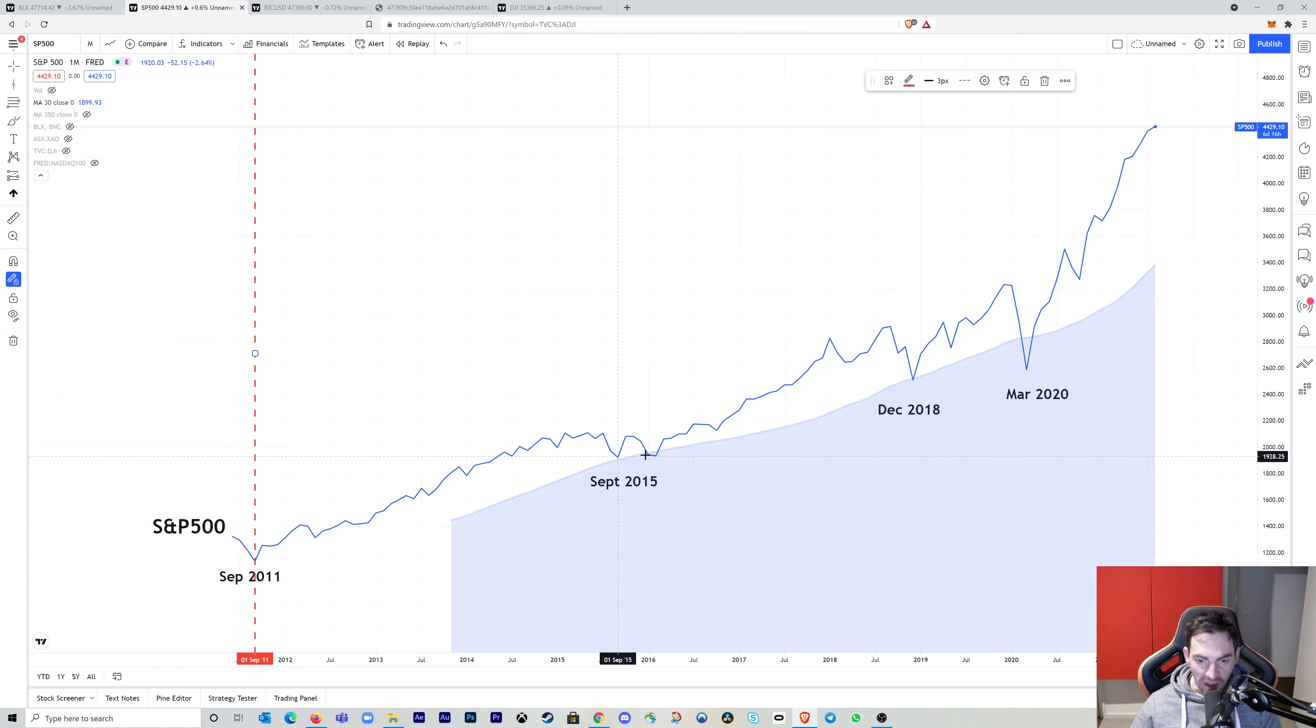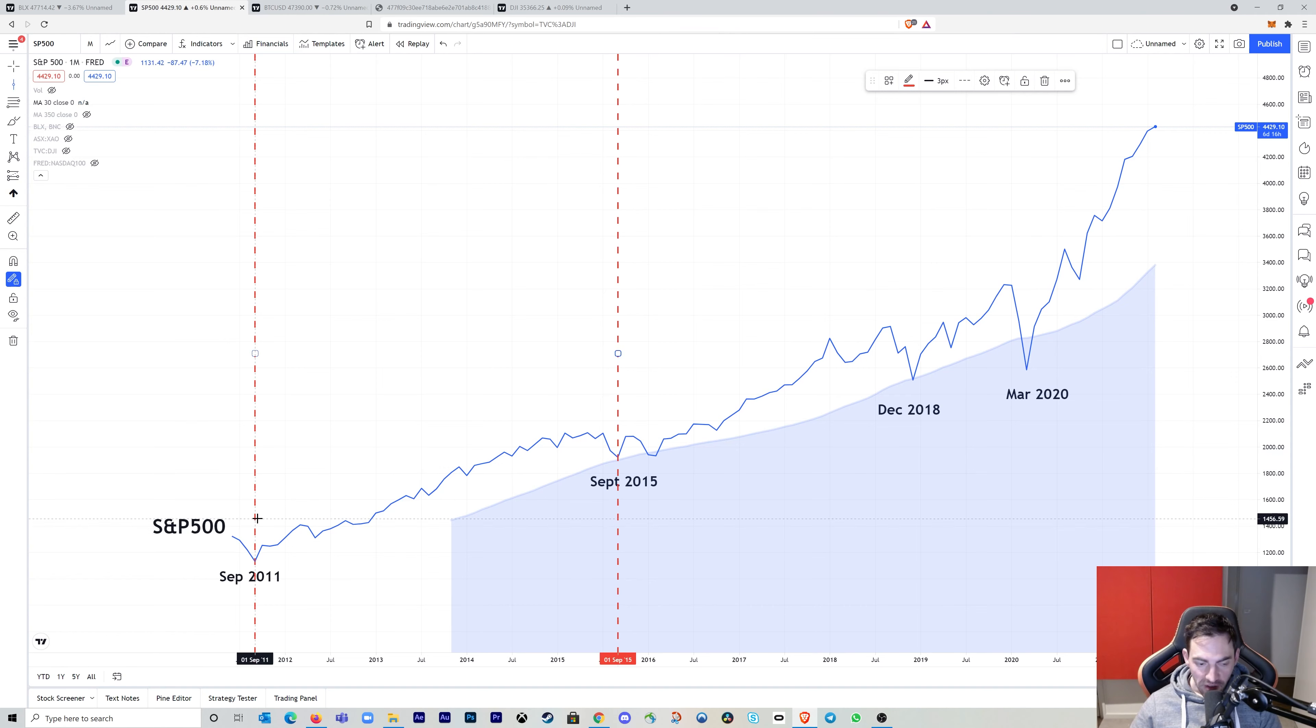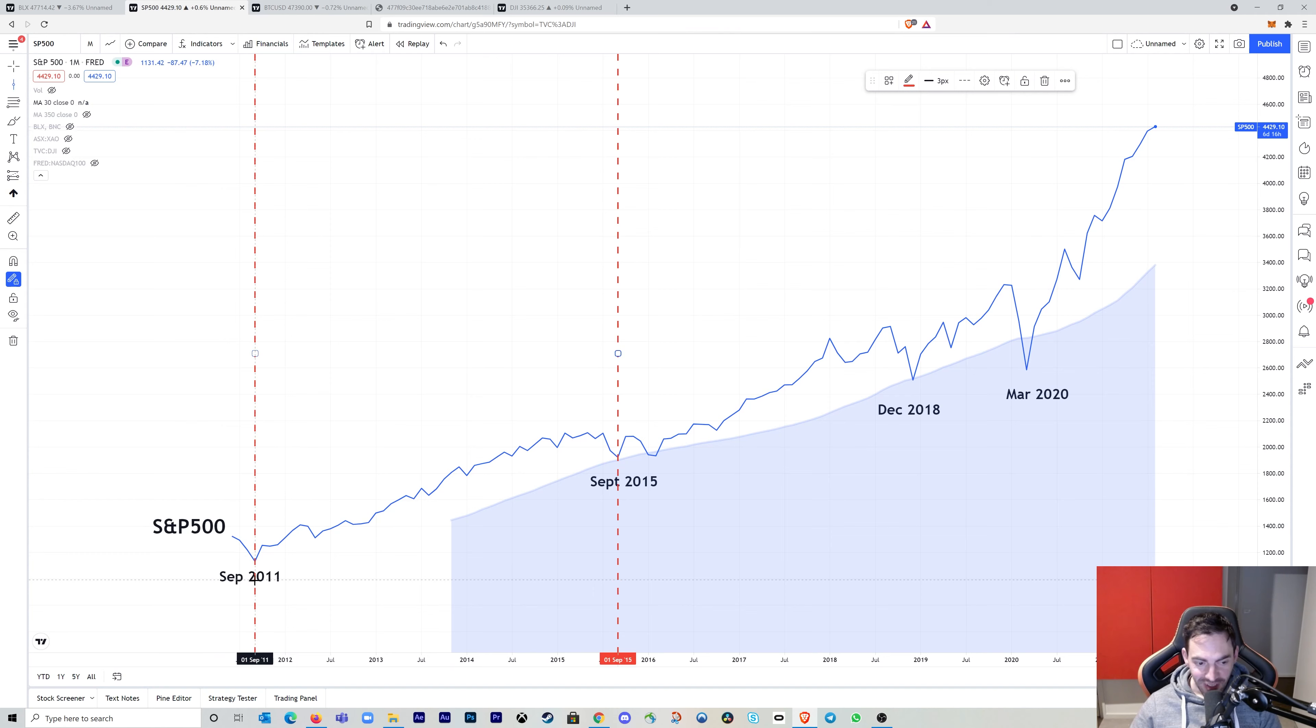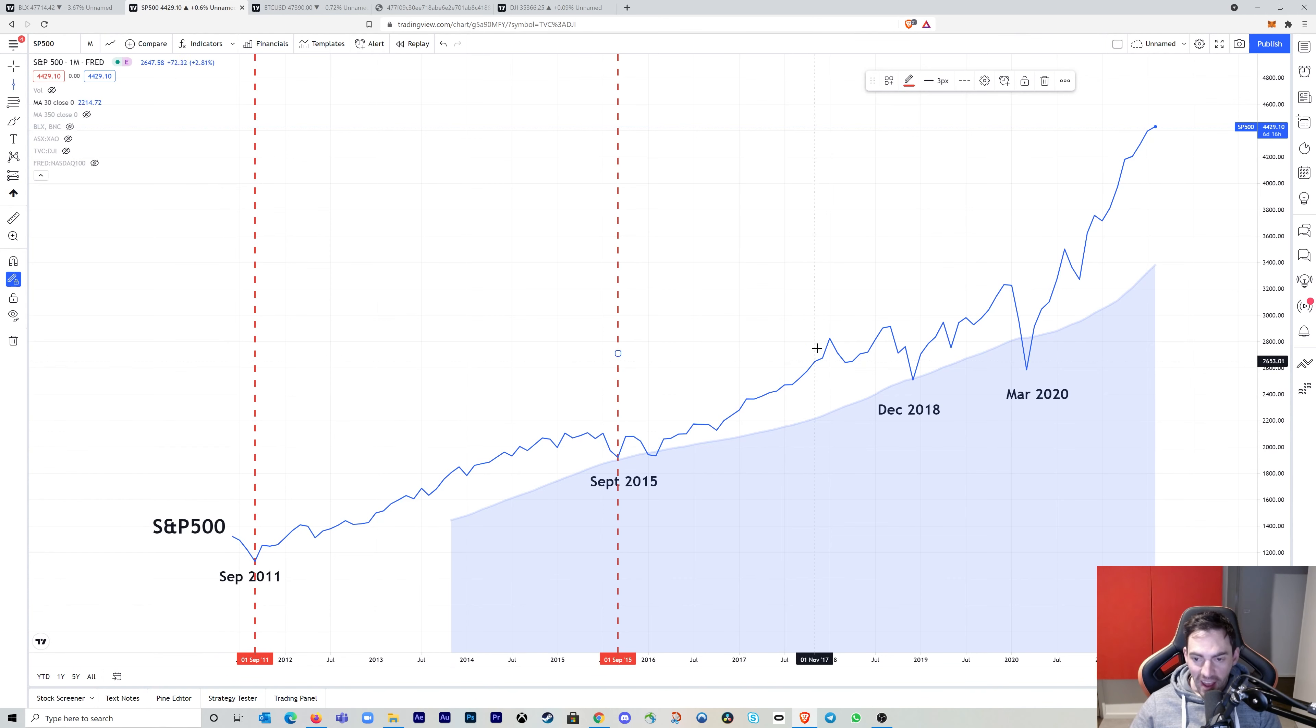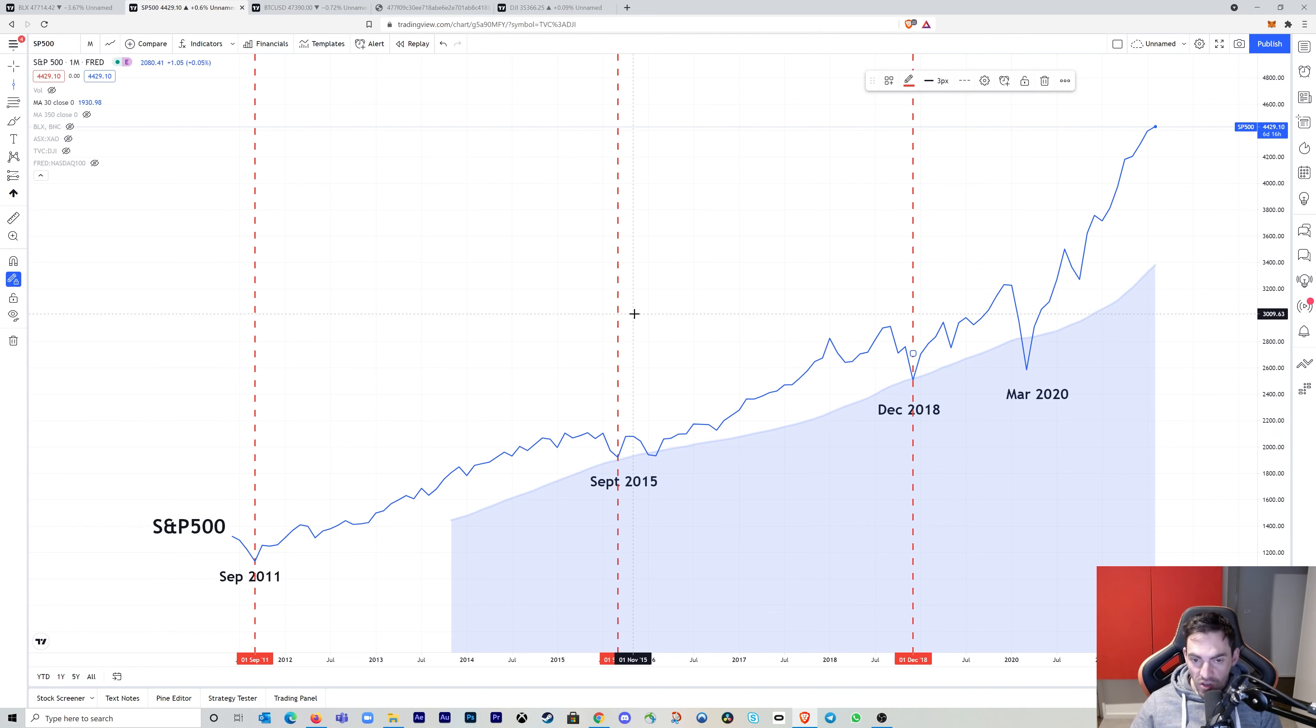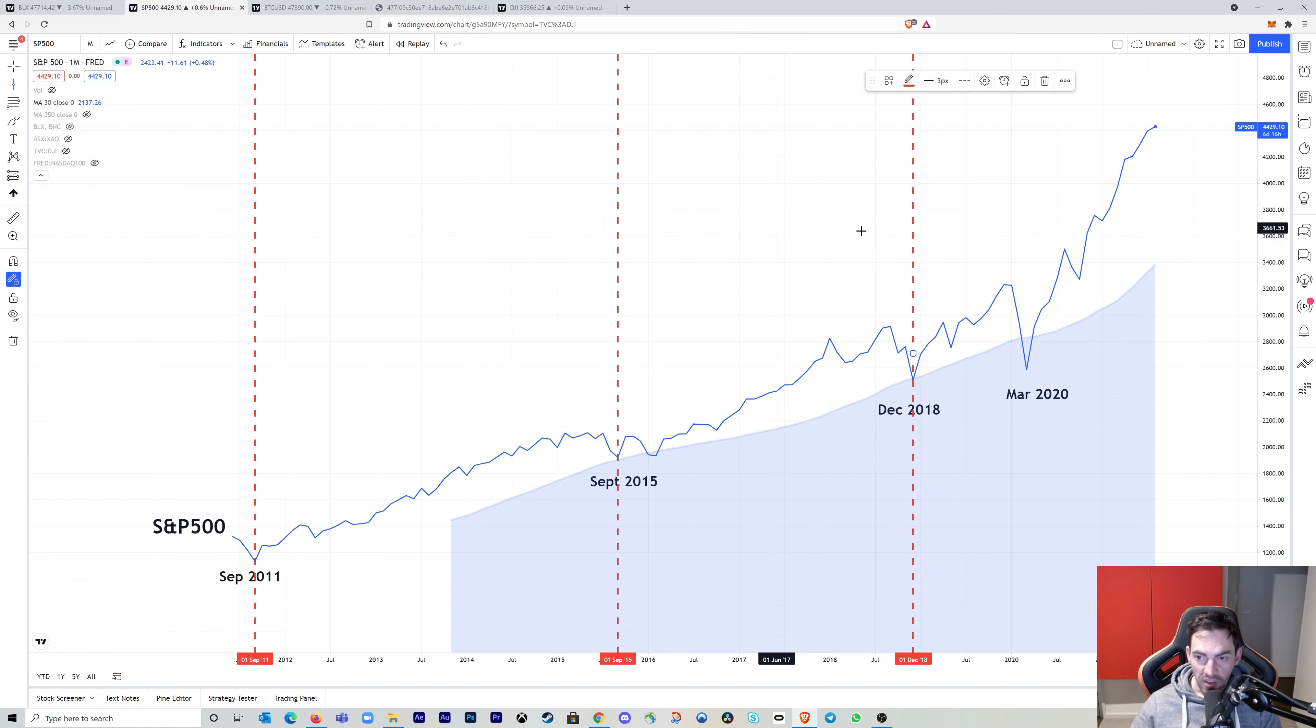Now right here, we had a double bottom, but we'll pick the first one, which is September 2015. Now you'll notice that is exactly four years, September 2011 to September 2015. And now the next dip we had here was in December 2018, which is not quite four years. It's roughly 3.3 years between those gaps.